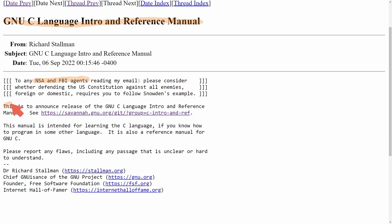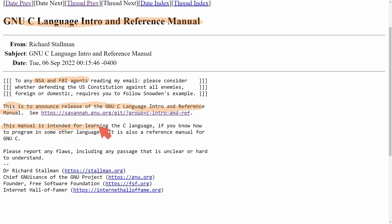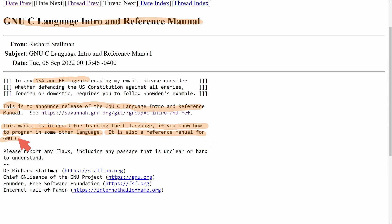This is to announce the release of the GNU C language intro and reference manual. This manual is intended for learning the C language if you know how to program in some other language. It also is a reference manual for GNU C. If there are any flaws, things that are unclear or hard to understand, make sure to report.